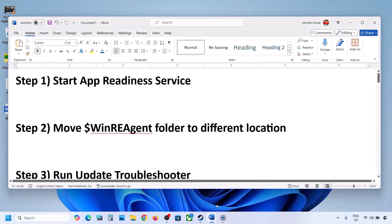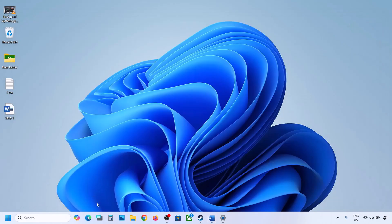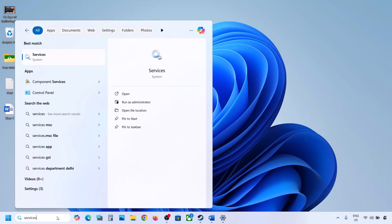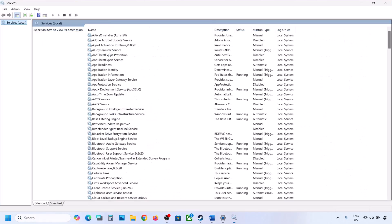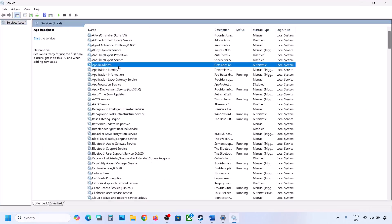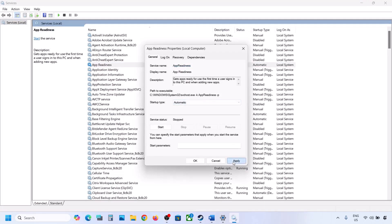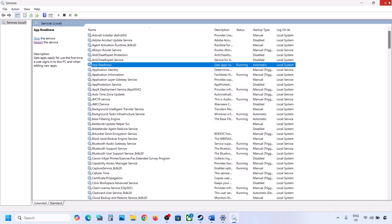The first step is to start the App Readiness service. For this, type 'services' in the Windows search box and then click on Services. Over here you can see App Readiness — make a double click on it, set it to Automatic, click on Apply, click on Start if highlighted, and then click on OK.